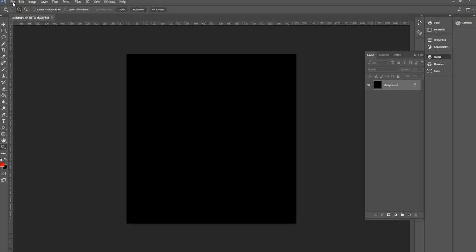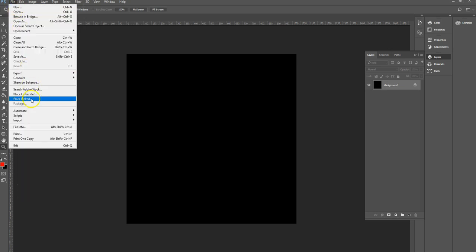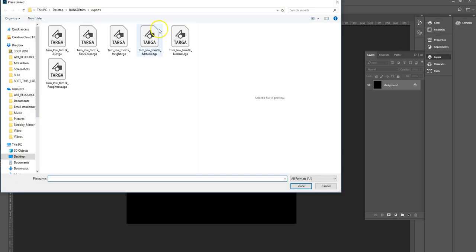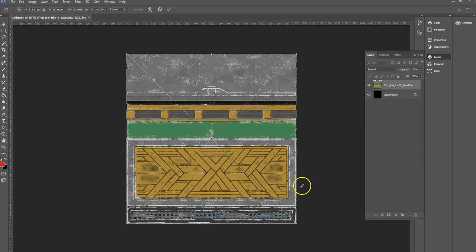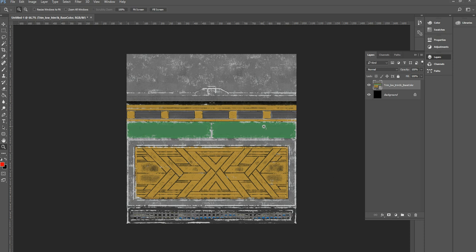I'm going to go to File, and rather than open, I'm going to go to Place Linked. I'm going to navigate to my folder and I'm going to select my base color TGA and hit place. As you see, this is what it does. It basically creates this and it drops this straight into the document and it has this cross on it. If I just double click, then that will embed that on its own layer.